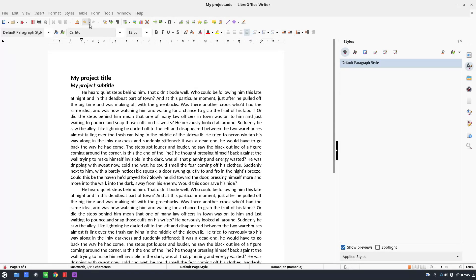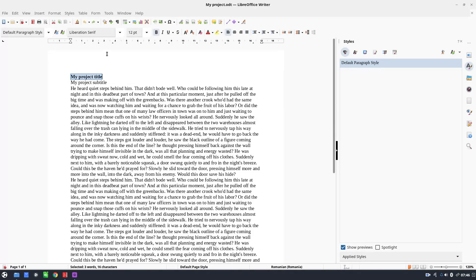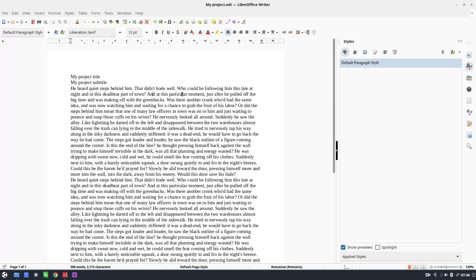If I have hundreds of pages and I'm changing something somewhere, I have to change it everywhere. So let's see how we can do that more easily using styles. Let's undo all that.